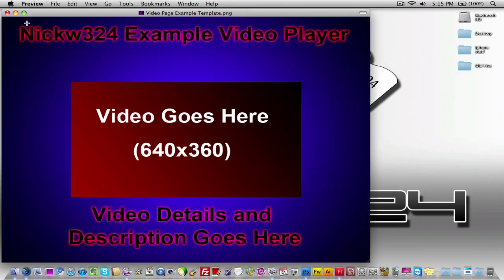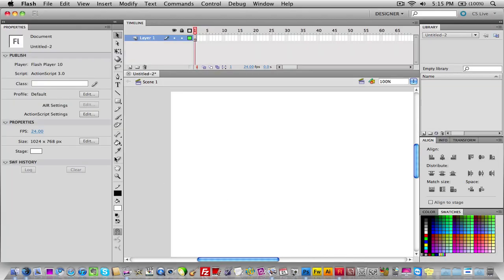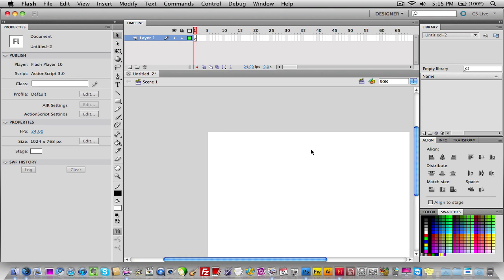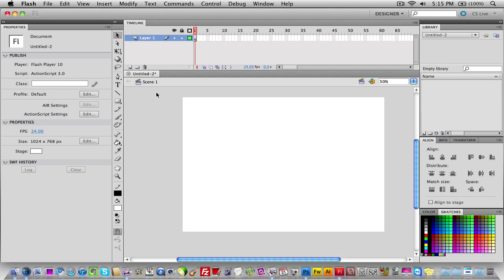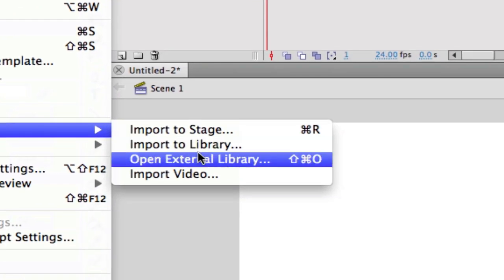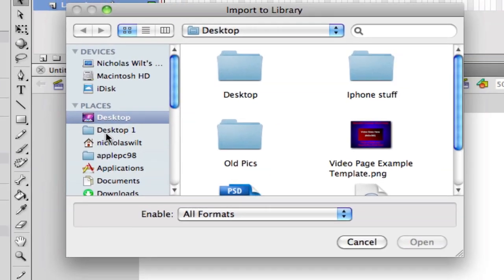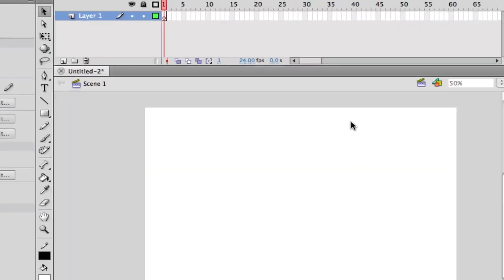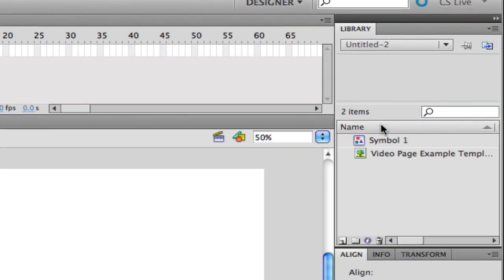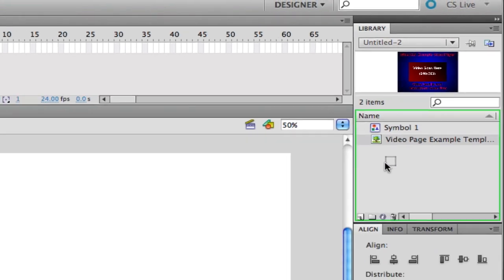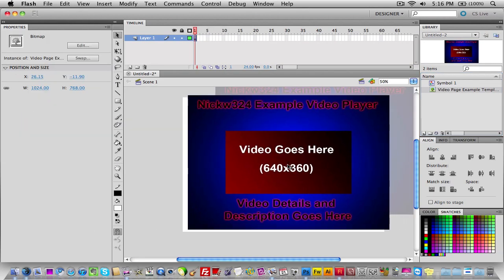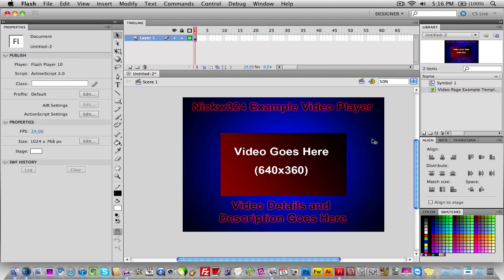Change the canvas size to match your background image dimensions — mine were 1024 by 768. Once your canvas fits the size of your background image, go to File > Import > Import to Library. Import your template from the desktop. It will appear in the Libraries tab as a symbol and an actual picture. Drag the picture onto the canvas and fit it to the canvas size — that's your background image for the web page.